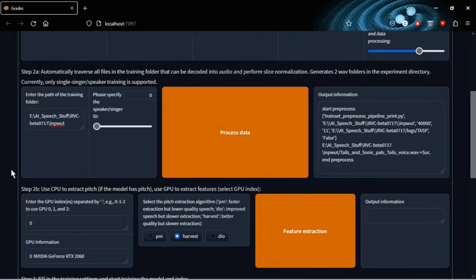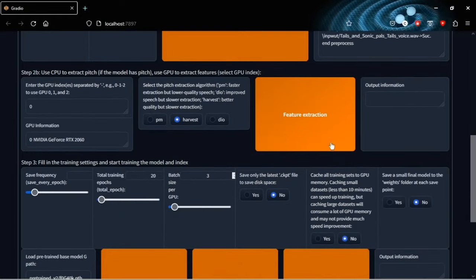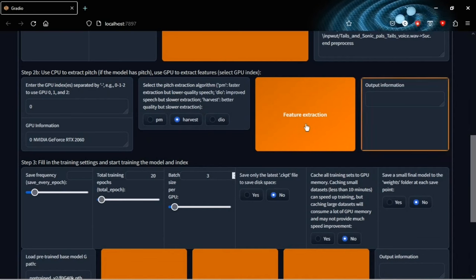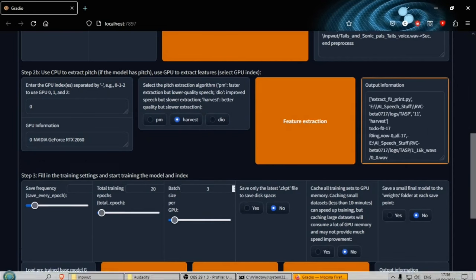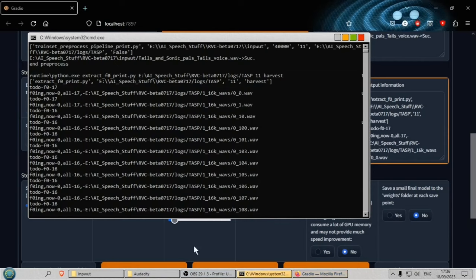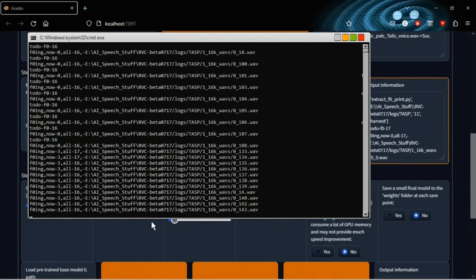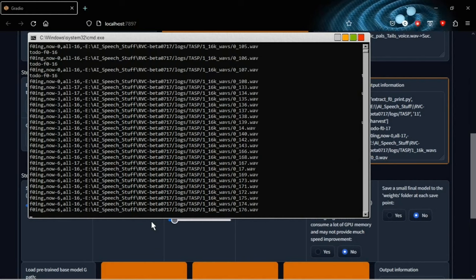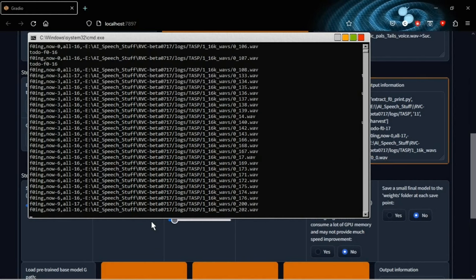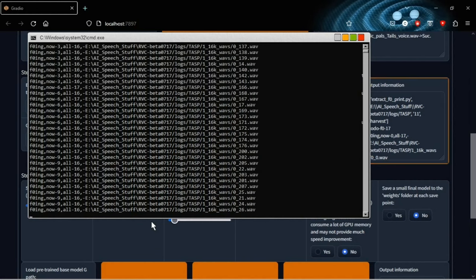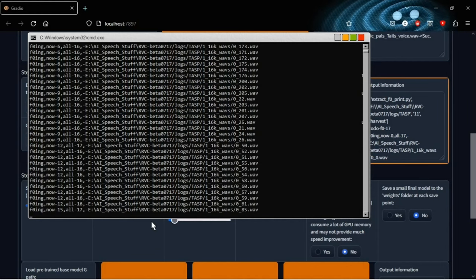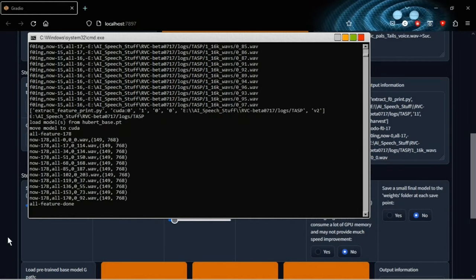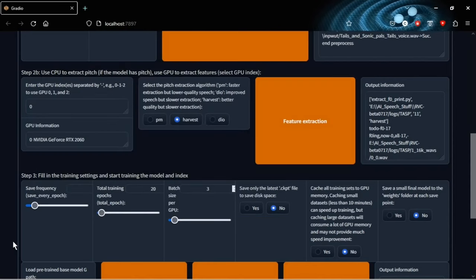So, when that's done, we go to step 2B. And all you need to do here is click the big orange feature extraction button. Again, no need to change any settings. It's already set right where you need it. And this will split the voice recording into loads of tiny files. Again, you can see in the command line it's working. I mean, it's working really hard. This only takes a minute or so. And when that's done, on to step 3.